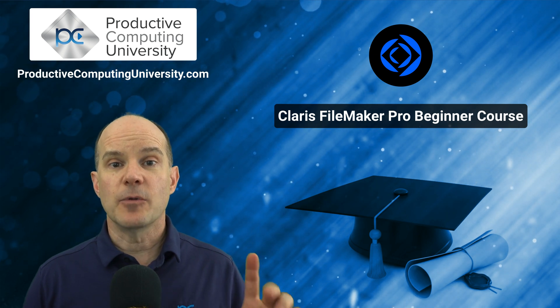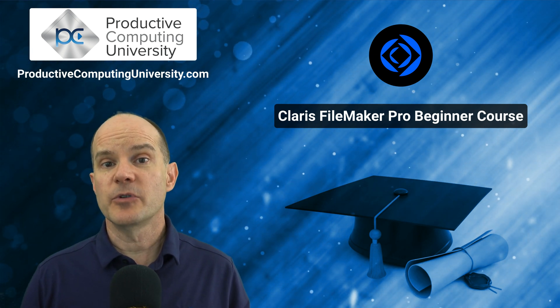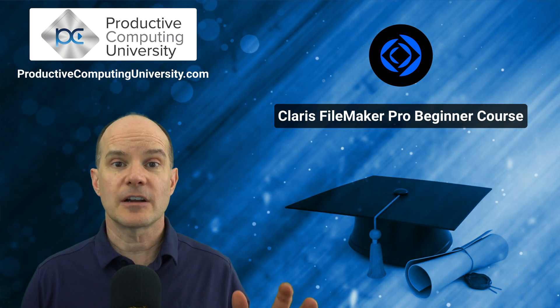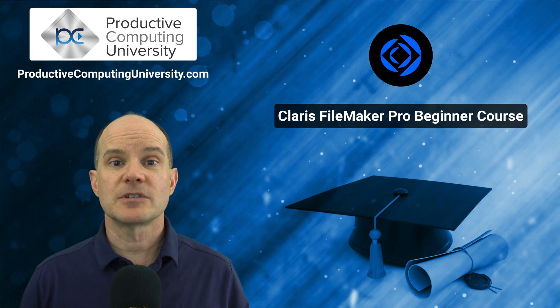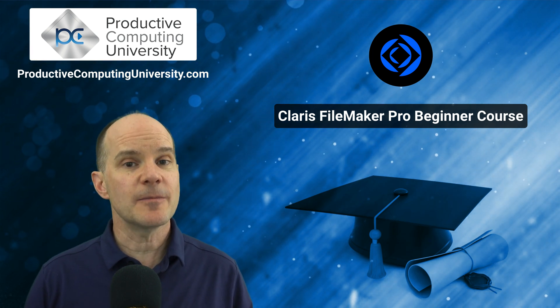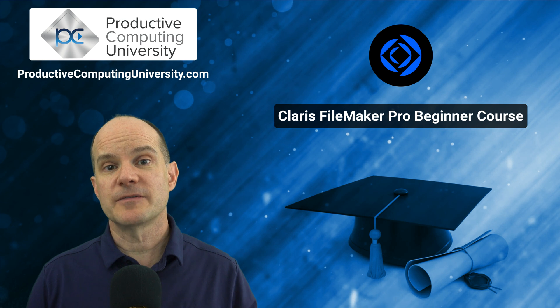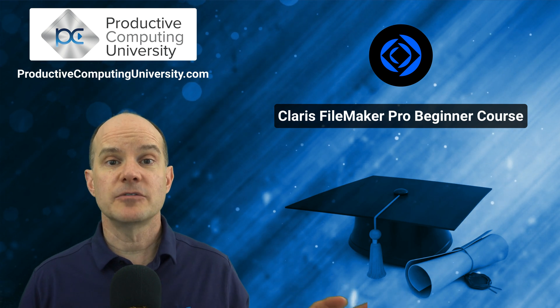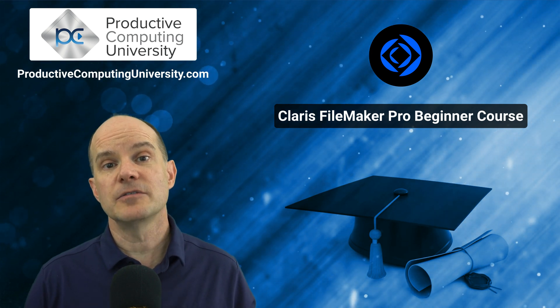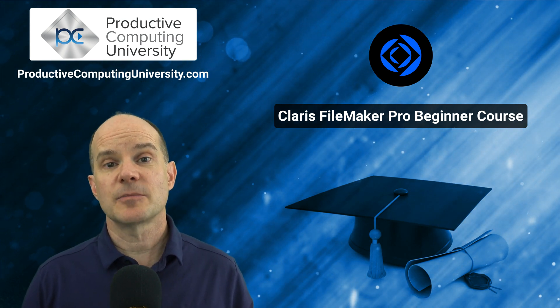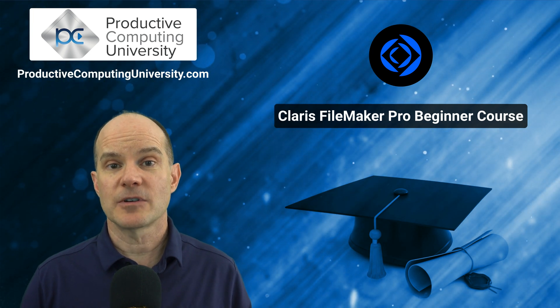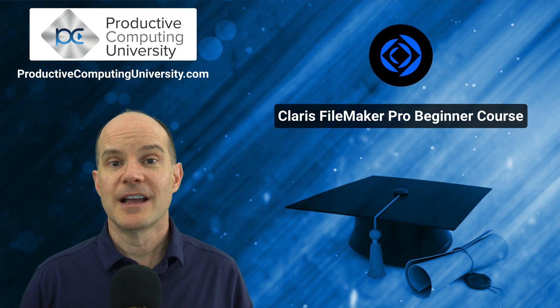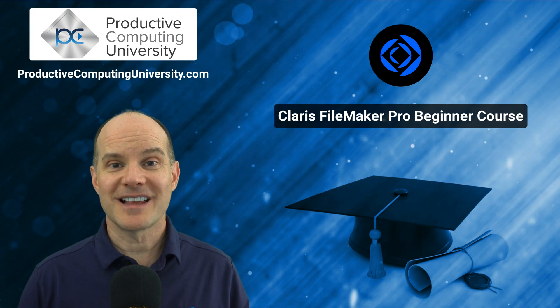So if you want to find out more, go to ProductiveComputingUniversity.com. Visit us. The name of the course is called Claris FileMaker Pro Beginner. And remember, if you watch this video, there are two others just like it here on YouTube taking free excerpts with actual lessons from that course for you to enjoy. Thanks for joining us, and now on to the lesson.